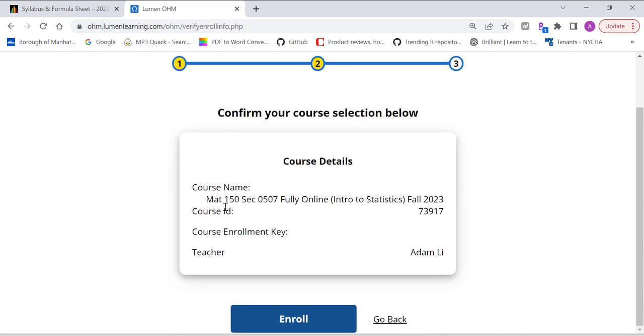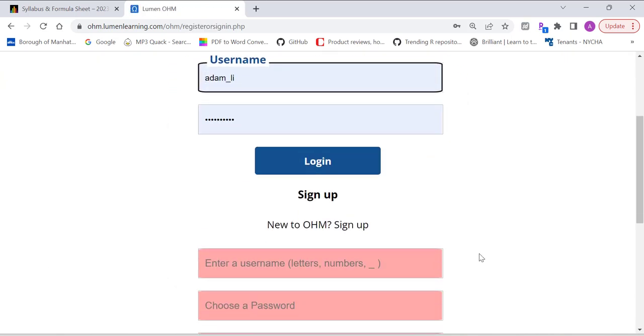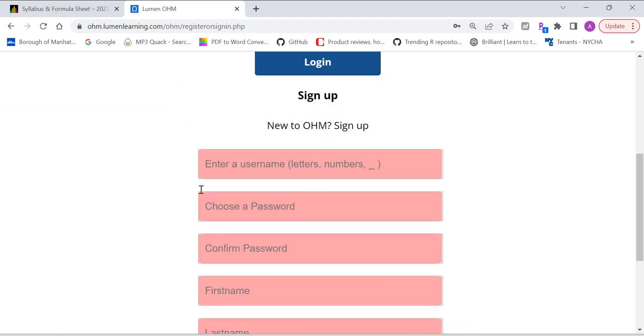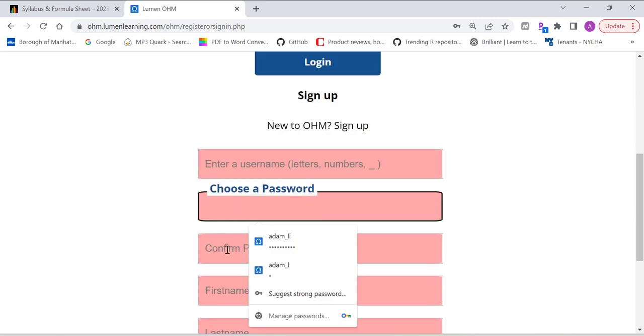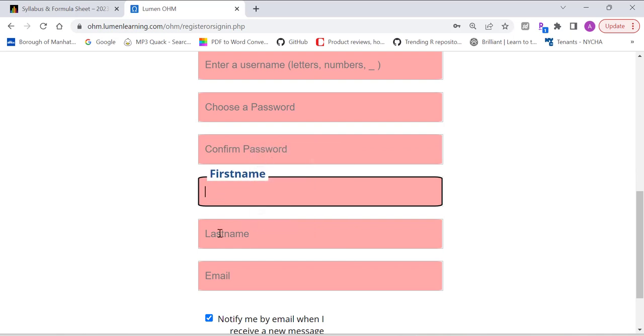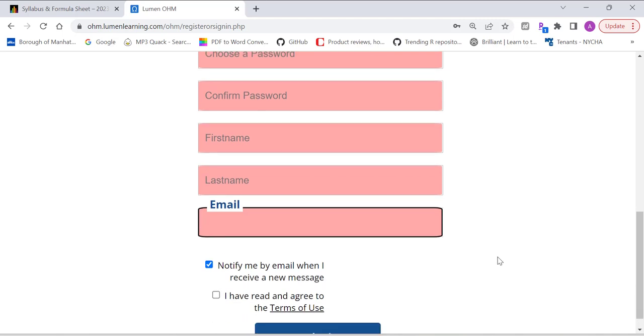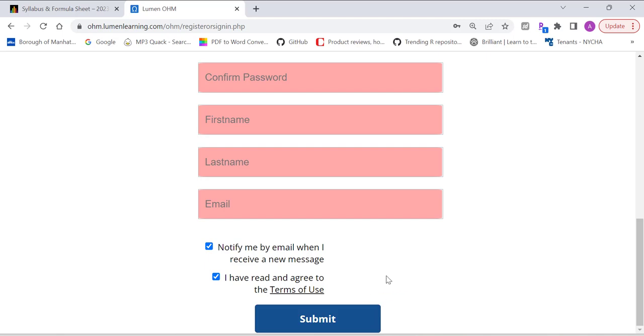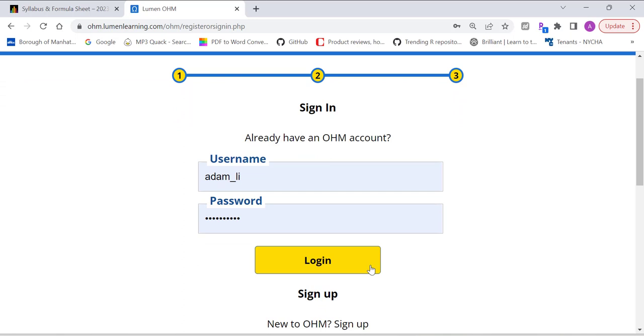It's going to double check the information. MAT 150, Section 0507, Fully Online, Fall 2023. Course ID and instructor name. Everything matches. Now, you can just enroll. And you probably don't have a username and password, so you need to create a username. Put in the username, password, confirm password, first name, last name, email address. You can use your personal email address if that's more convenient for you. And double check both options below. Click on Submit. Then once you submit this information, you get access to our homework platform.